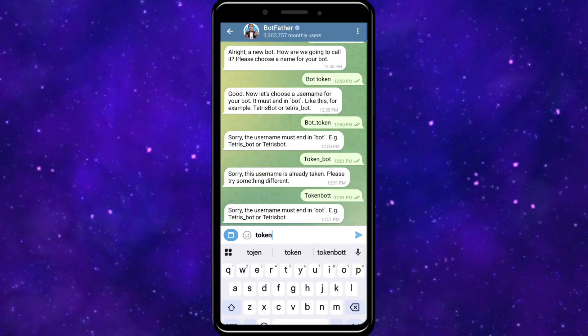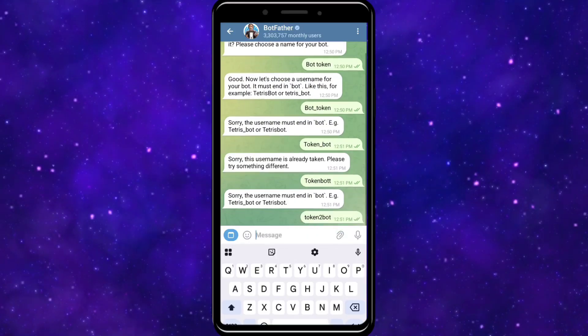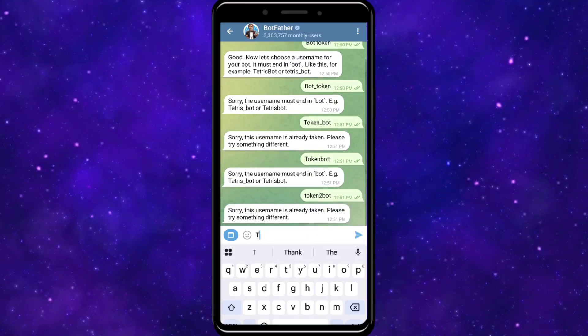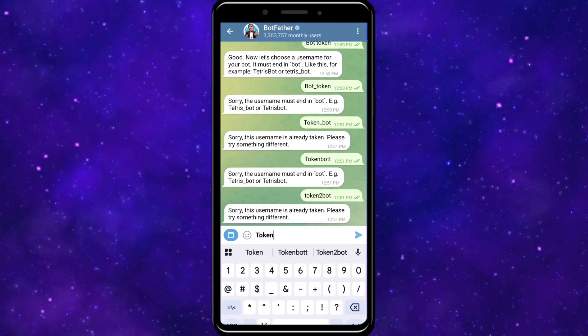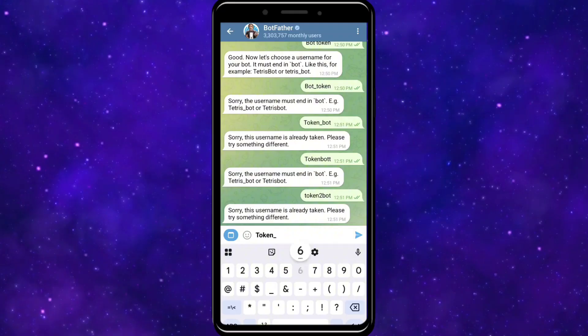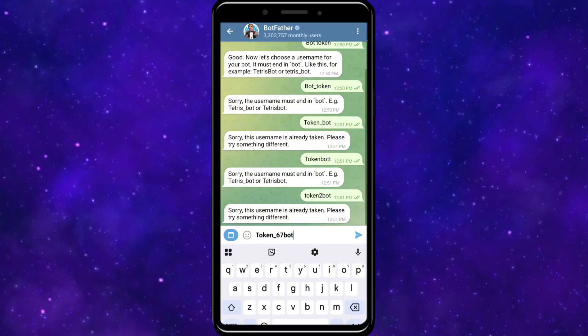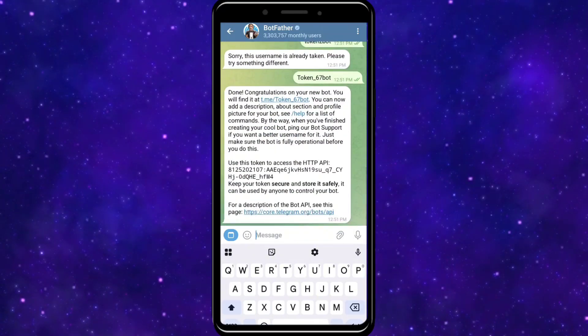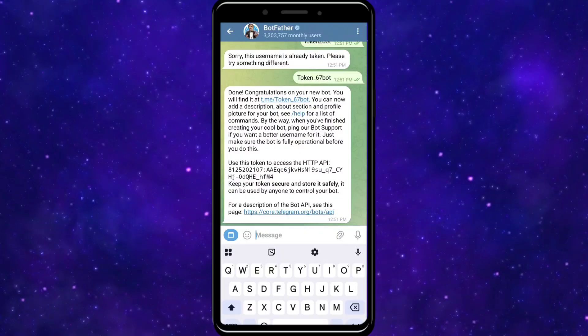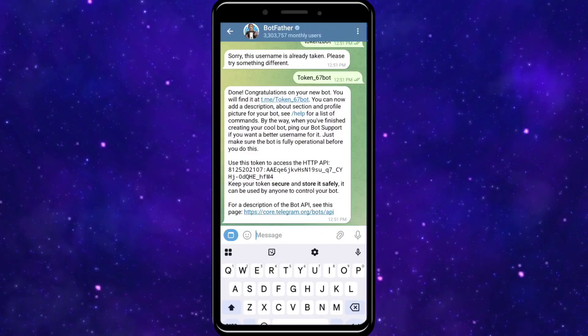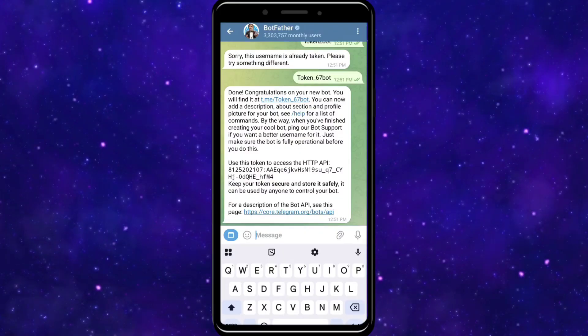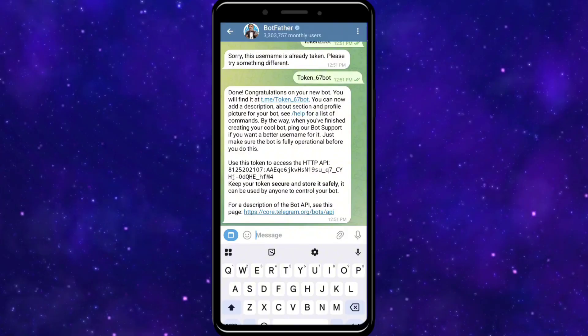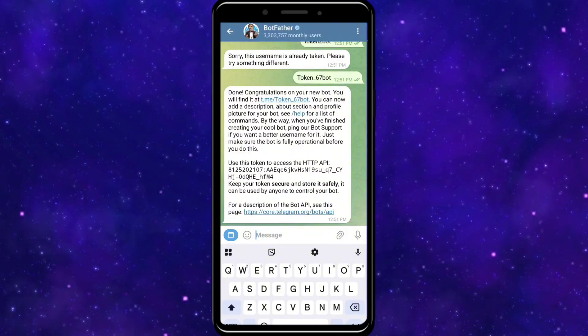After you have provided it, you'll receive your bot token to access the HTTP API. Keep your token secure and store it safely, as it can be used by anyone to control your bot.